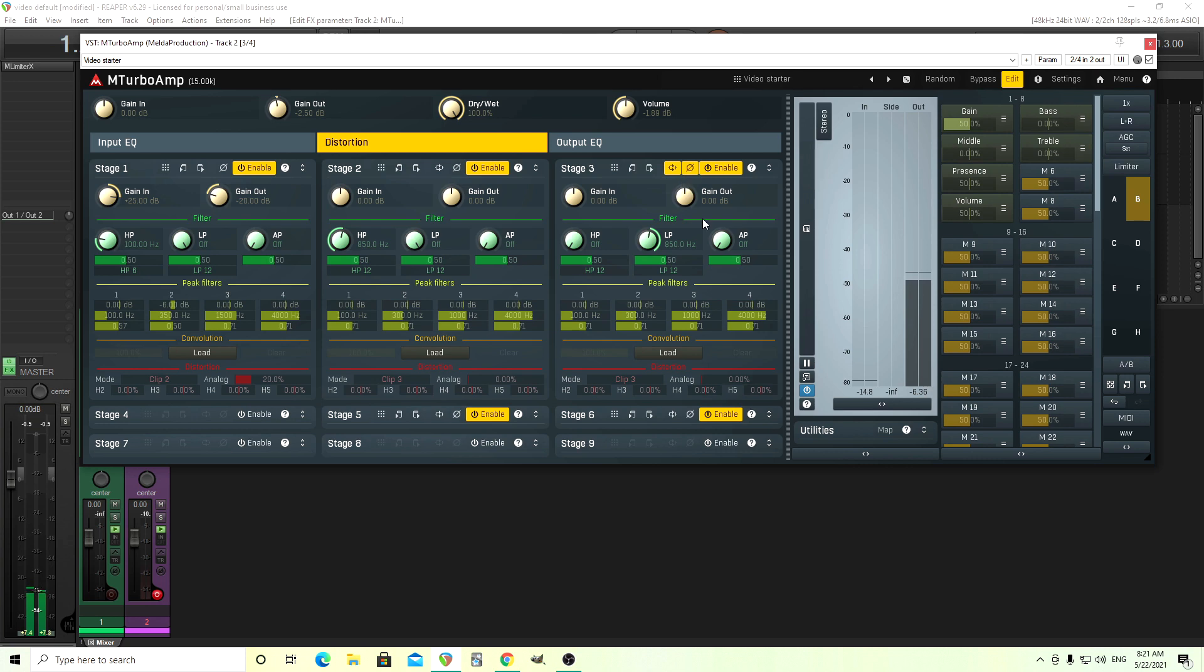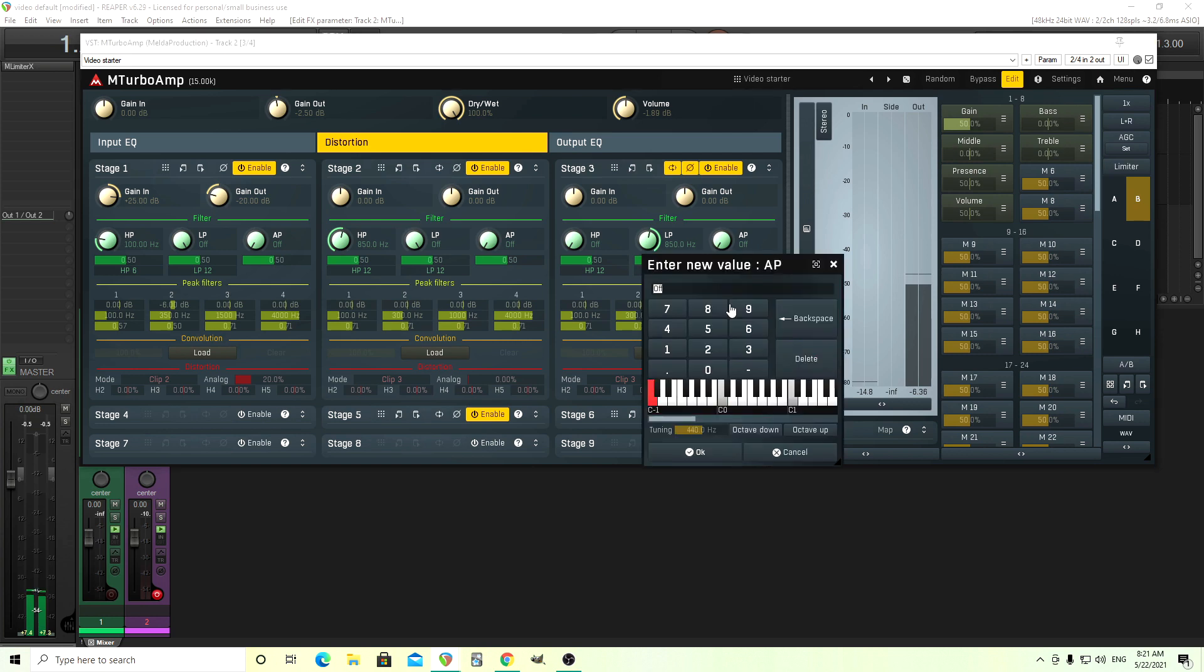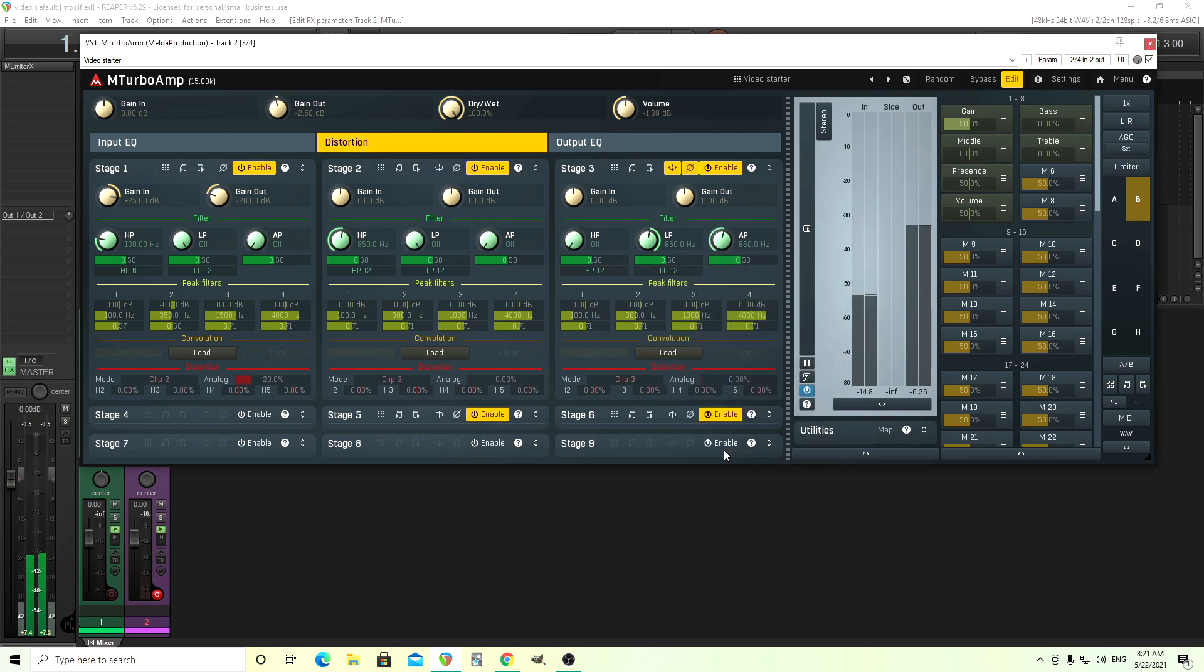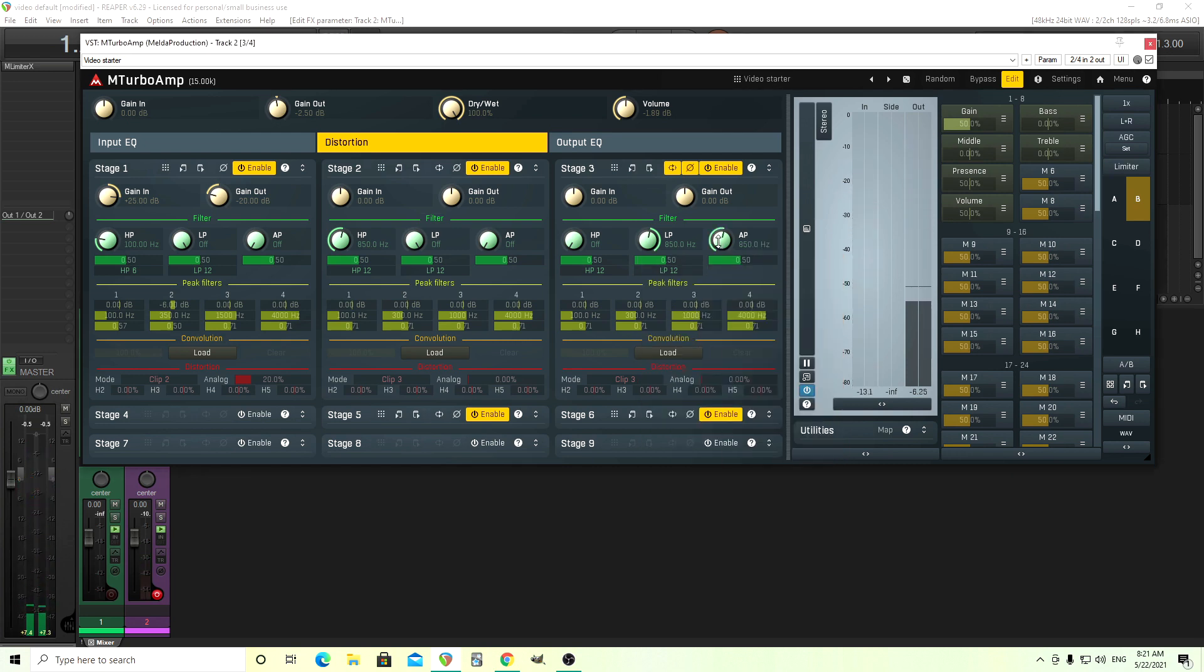There you go. From here, there's other things we can do. You can mess with this, the all pass filter, and that will change how some of the things are delayed. So if I set it here at 850, this is before. That makes a difference. And if you like that, of course you can keep it, but I think I might turn that off.